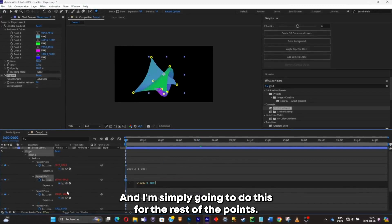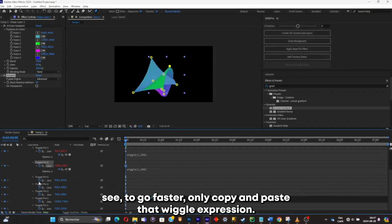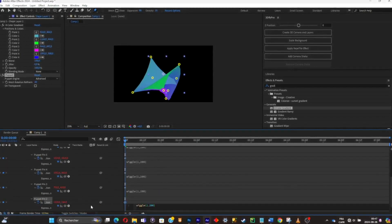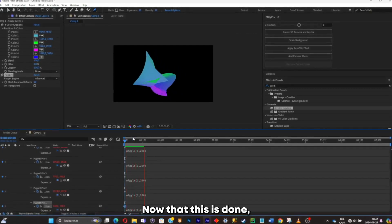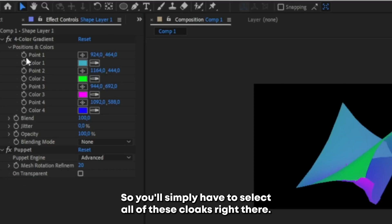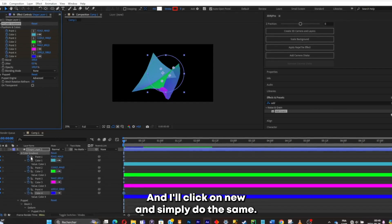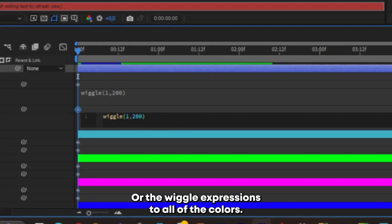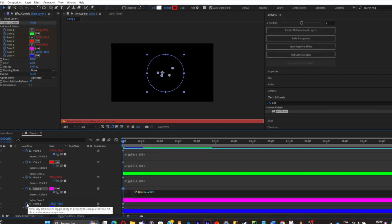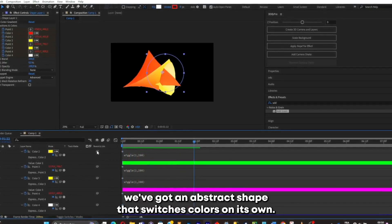I'll do this for the rest of the points — to go faster, I'll just copy and paste the wiggle expression and paste it into all of the other clocks. Now that this is done, I'll do the same for the colors. Select all of the color clocks, click U, and add a wiggle expression to all of the colors. Now we have an abstract shape that switches colors on its own.